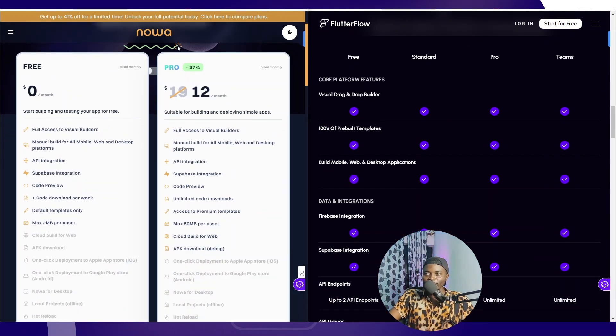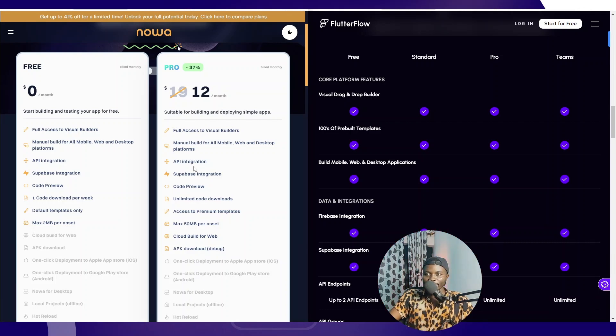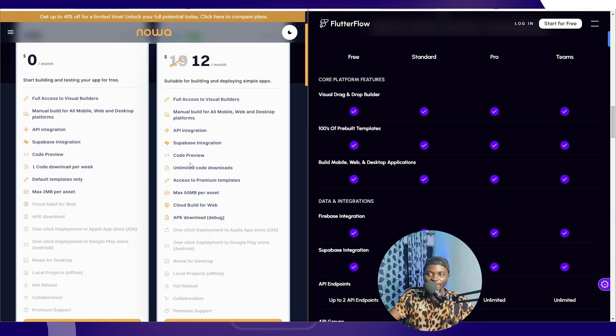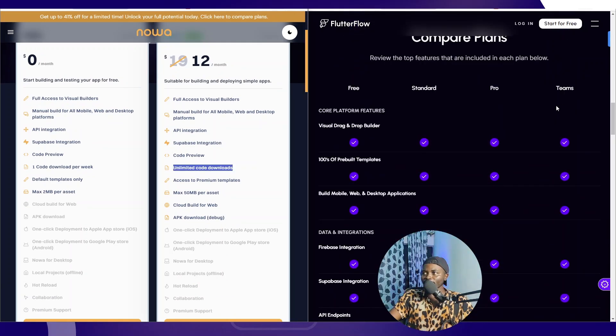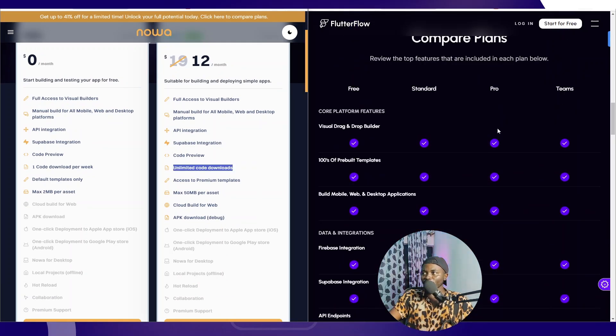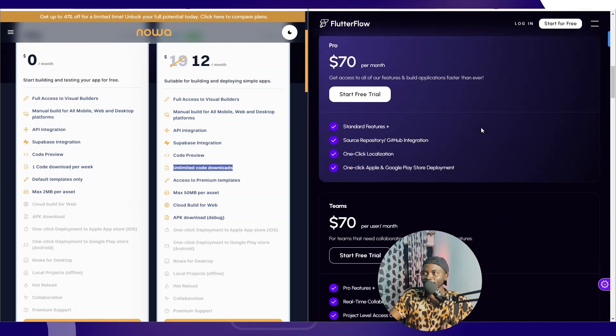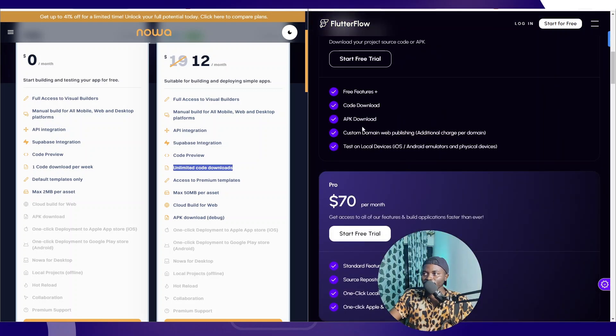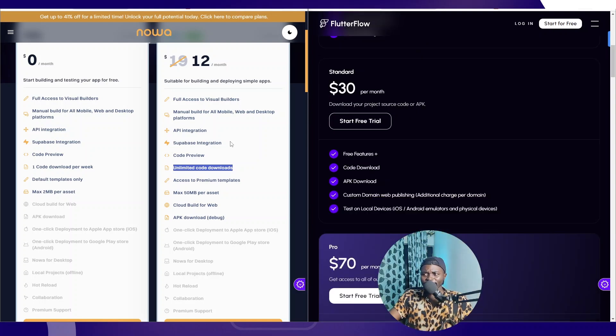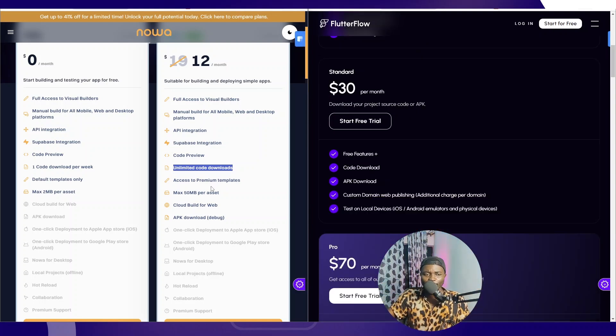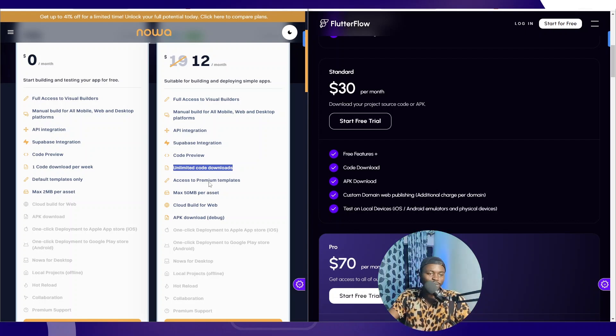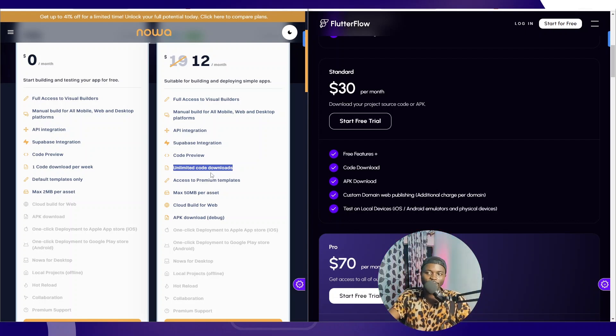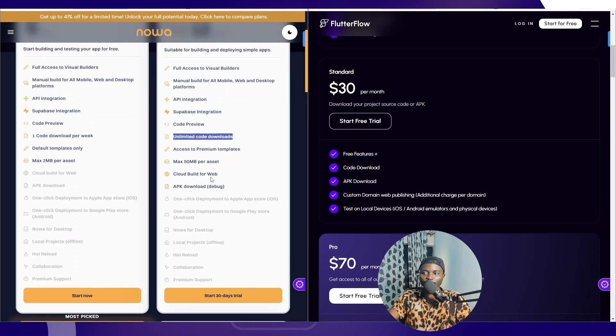The base model for Noodl is at $12 per month and you have all of these features. You can have access to the full visual editor, API integration, mobile and web, Supabase integration, code preview, unlimited code downloads. But FlutterFlow has limited APK downloads and code downloads on their base model. So the difference is pretty up there. Although Noodl is not yet as advanced as FlutterFlow, for what they're offering, it's pretty much good.